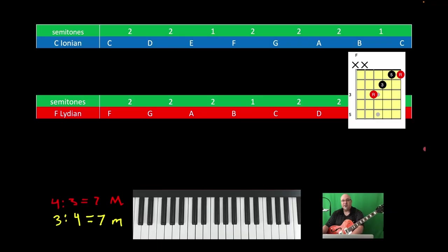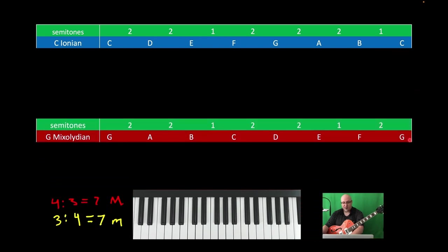The student can work out those interval formulas yourself for the interest of time. We also have another major mode in C major that derives from G as the root note: G Mixolydian. That would be 2, 2, 1, 2, 2, 1, 2 — giving us those notes.